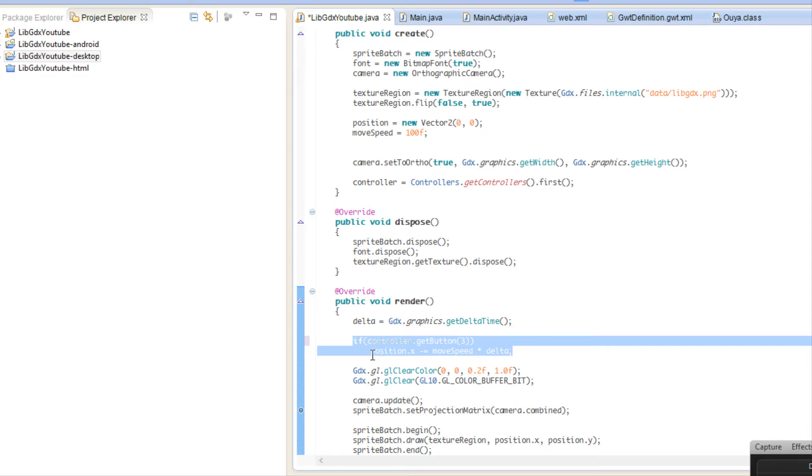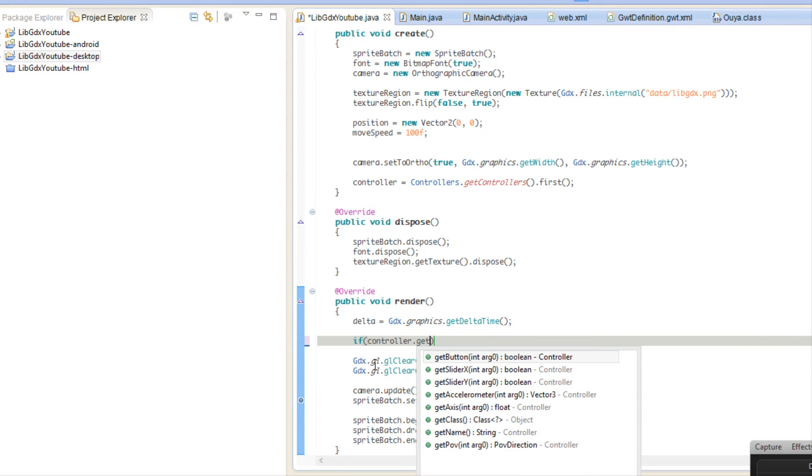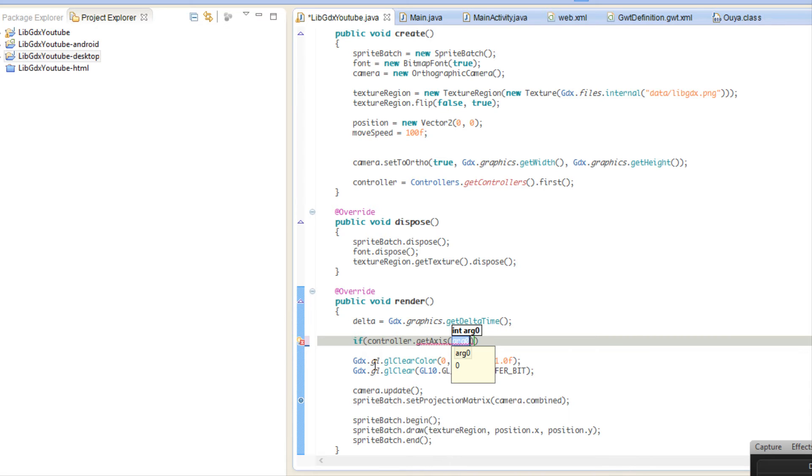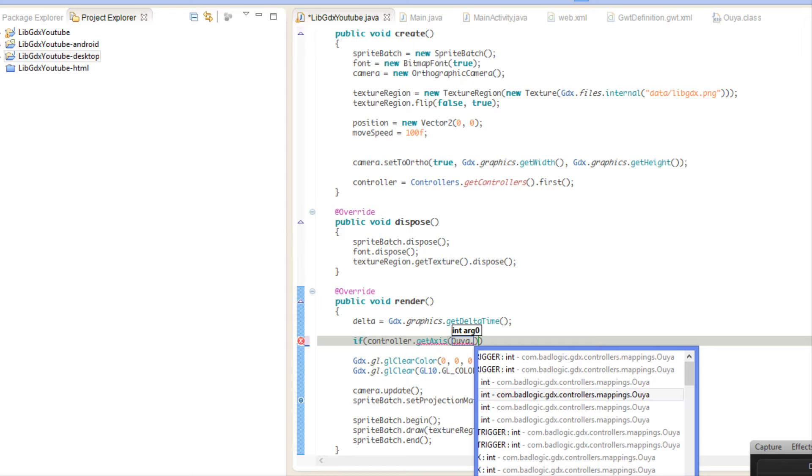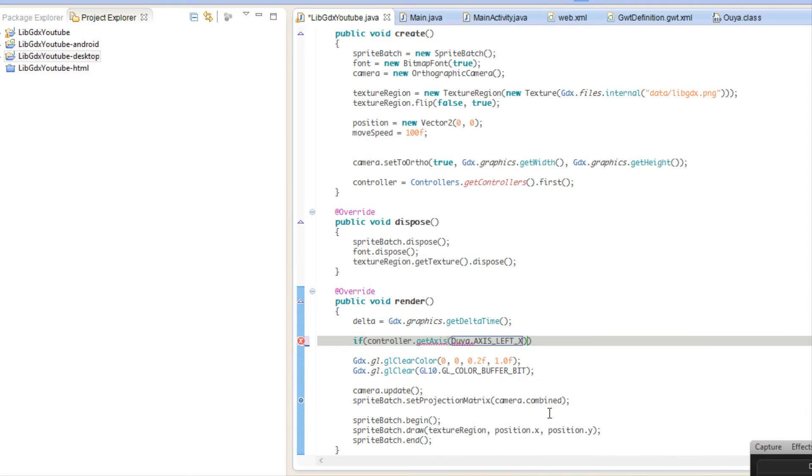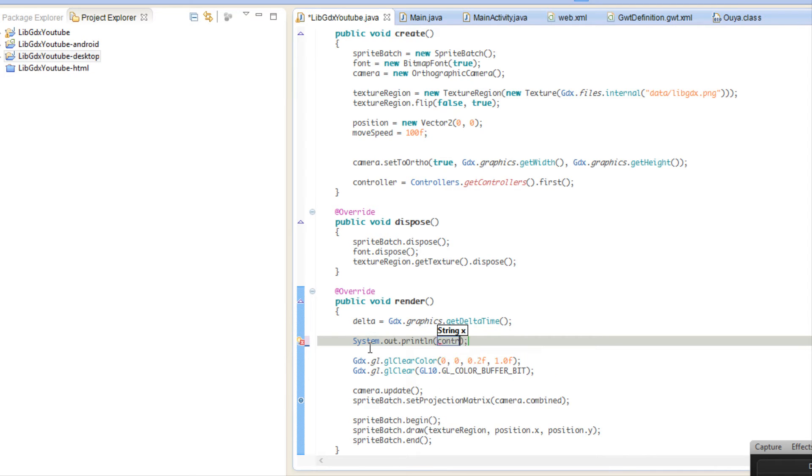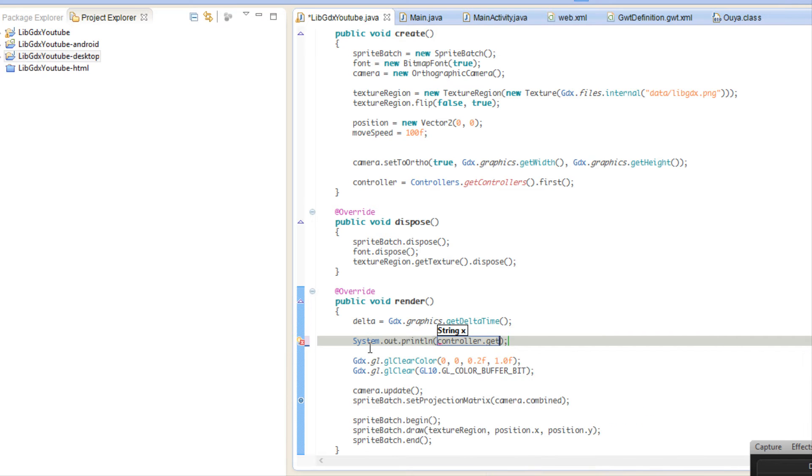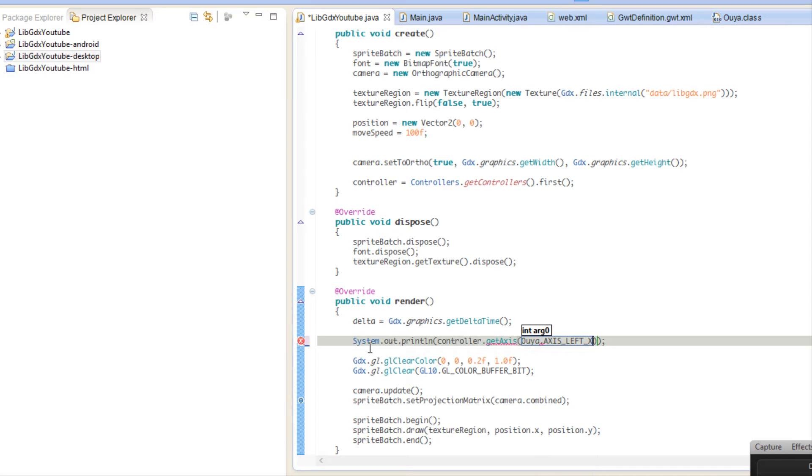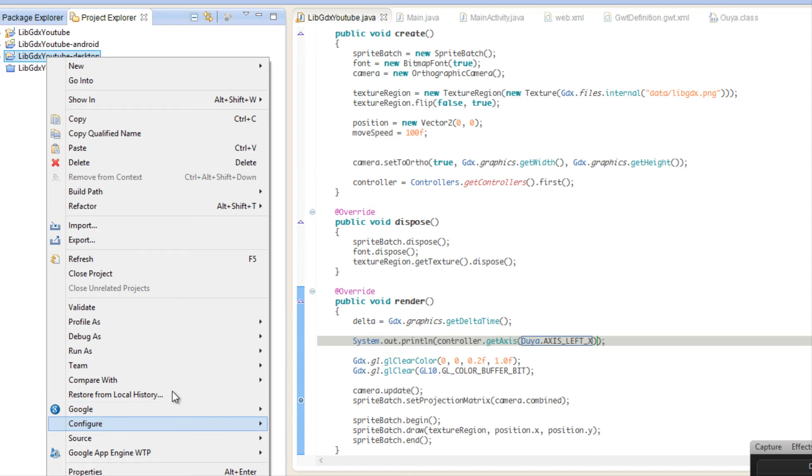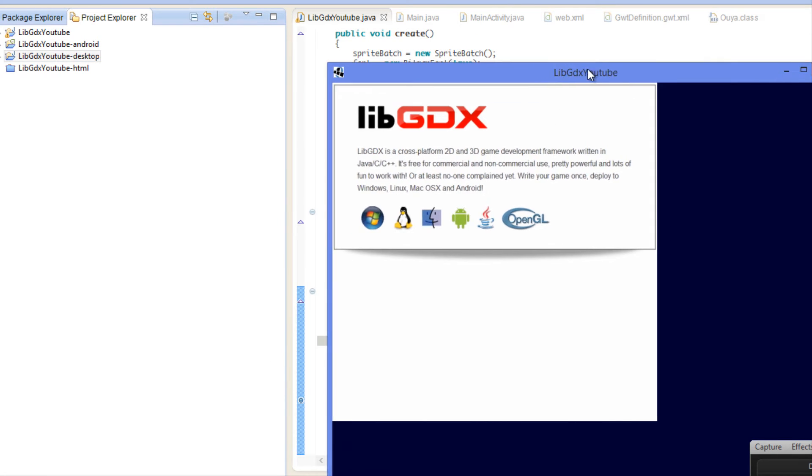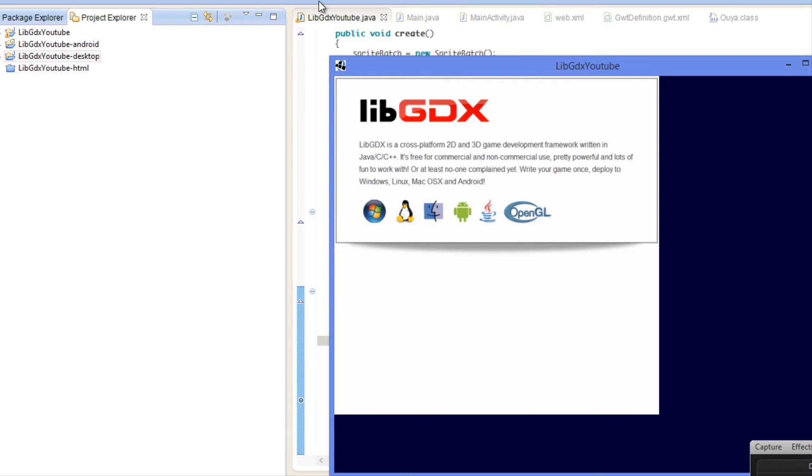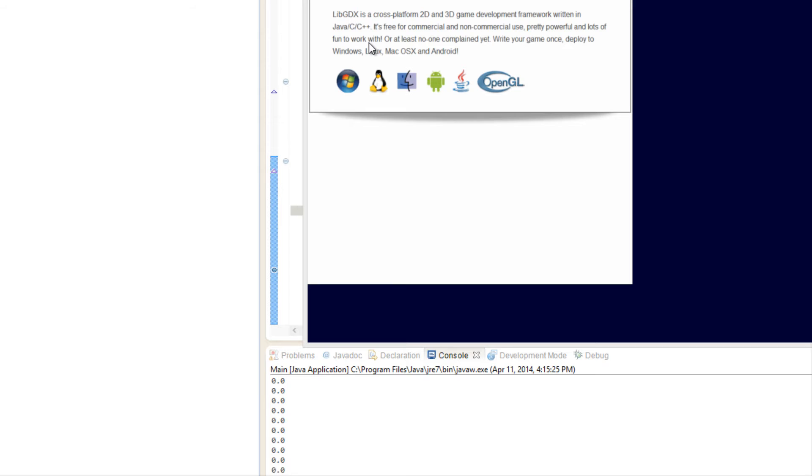What if we want to get some analog input for some movement? What we're going to do is say if controller.getAxis. There's two different axes - I don't know why they have two different ones. Let's select the first one. What we're going to do is, you know what, before we even do that, we're going to say System.out.println and we're going to say controller.getAxis and we're going to say Ouya.AXIS_LEFT. We're going to run the application. I'm going to move this view down a little bit so you can see right down here.